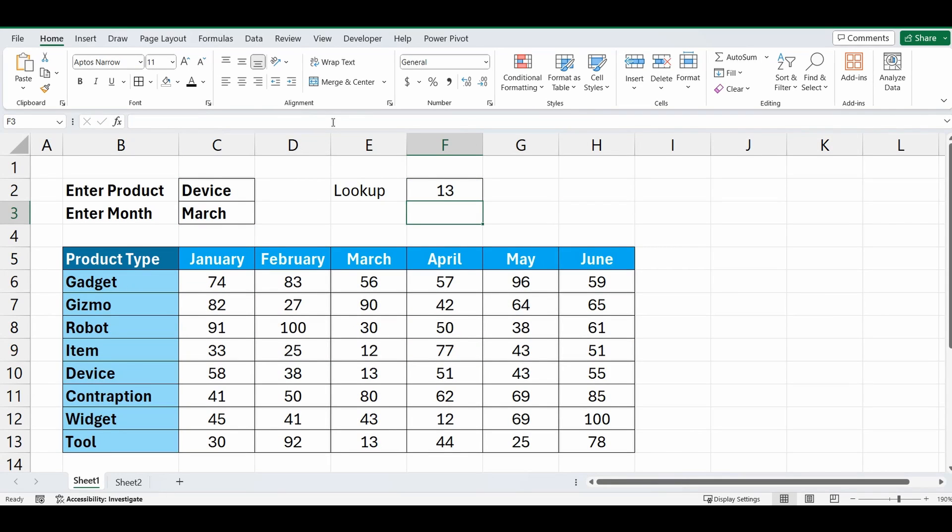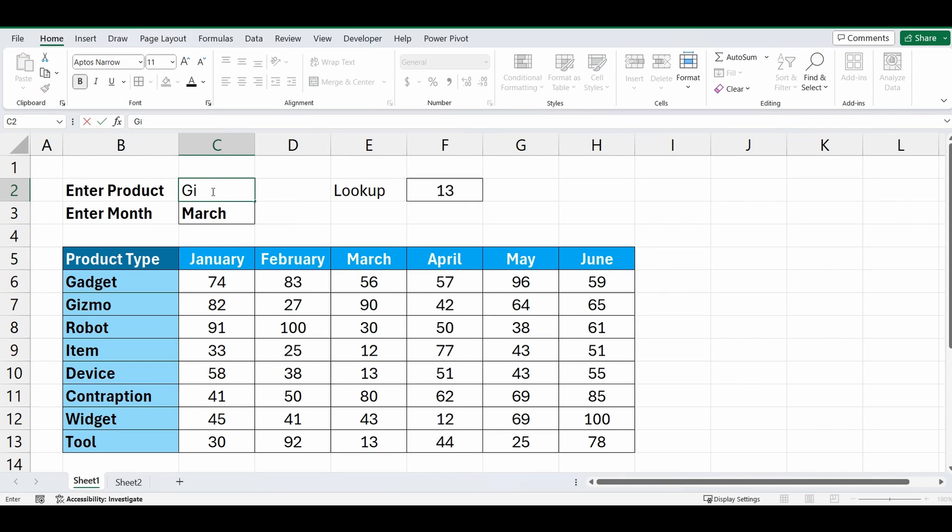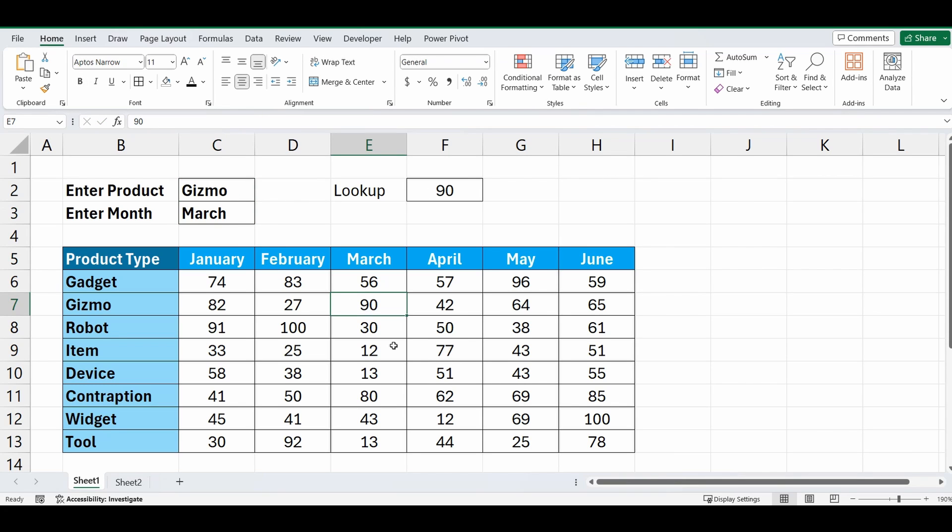And now you can see it's brought back that corresponding result, which is March and Device. So we can change any of these, we'll change Device, say back to Gizmo. And now it's looking at Gizmo and March, and it's brought back 90.